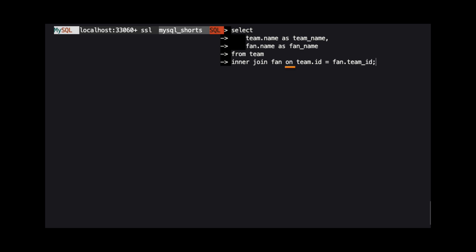Then, we use the on keyword, followed by the condition. For this demo, we specify where the ID column in the team table equals the team ID column in the fan table.